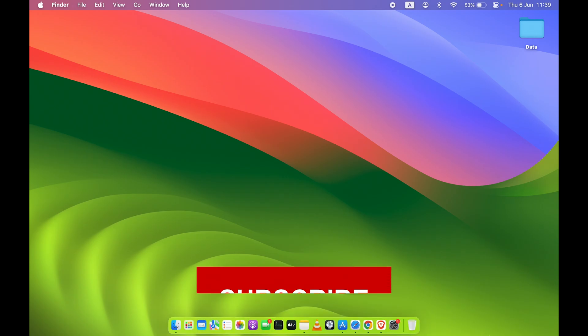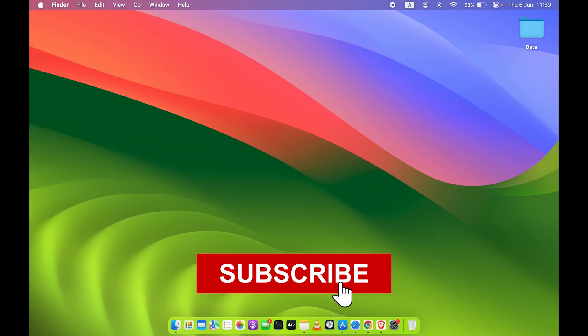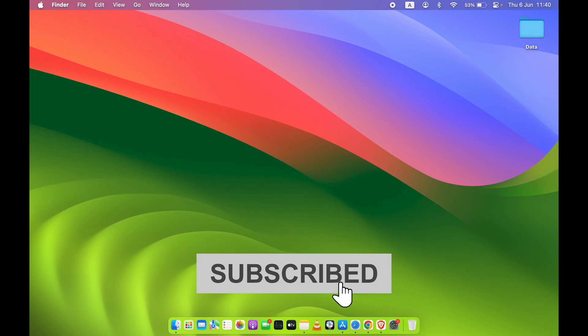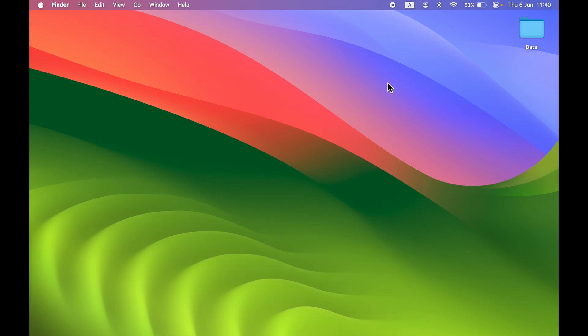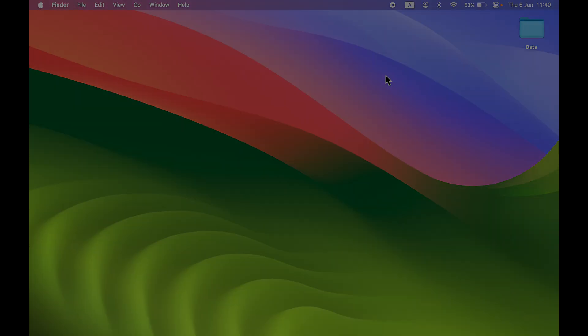That's how simple it is to use the split screen option on Mac. I hope this video was helpful — if it was, don't forget to subscribe to my channel. I'll see you all in the next one, thank you.